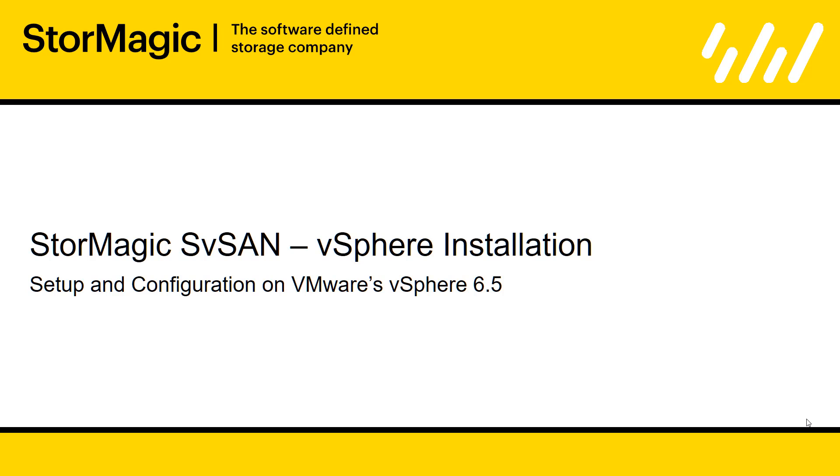Hi, I'm Tom Sheppard, one of the technical team at StorMagic, and in this video I'll be taking you through the setup and configuration of StorMagic's SVSAN on VMware's vSphere 6.5.